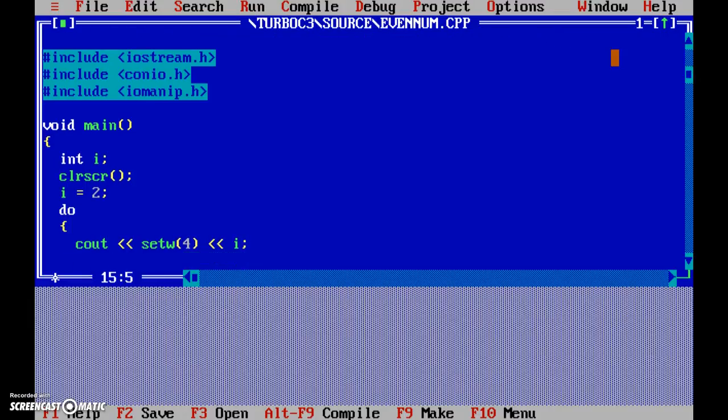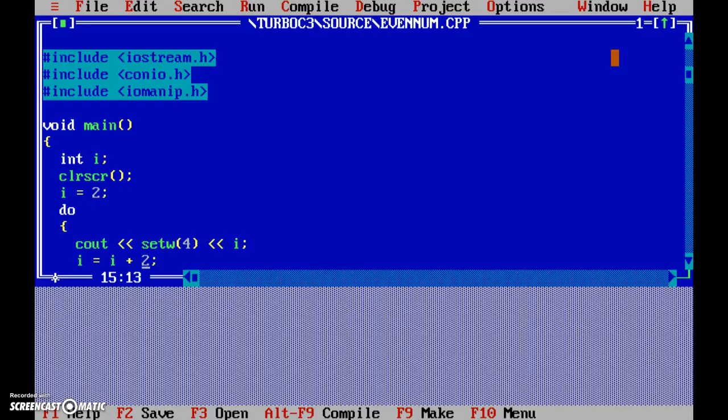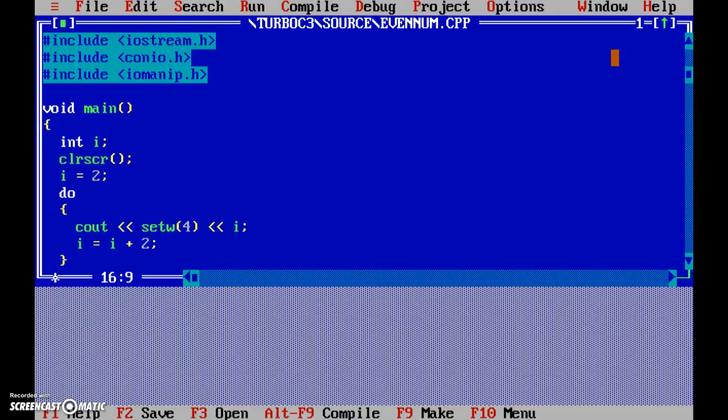Now, and naturally our next even number would be i is equal to i plus 2. So i, which in the first shot is 2, 2 is being added to 2 and 4 is being stored back in i.